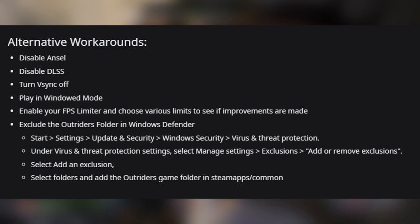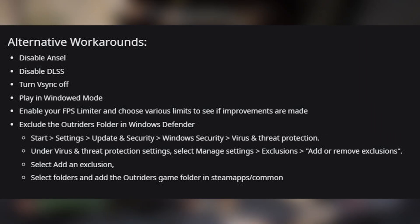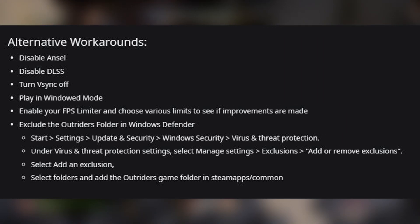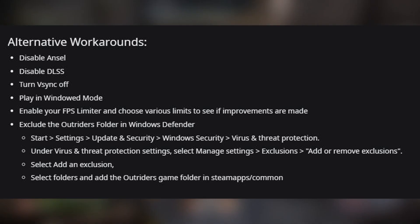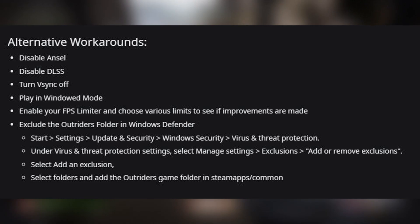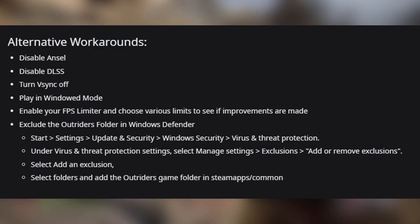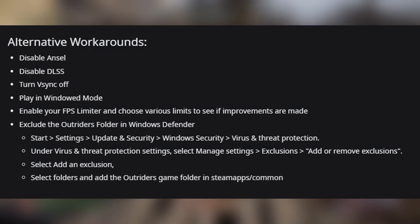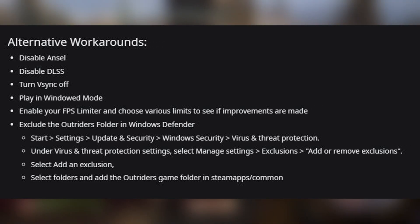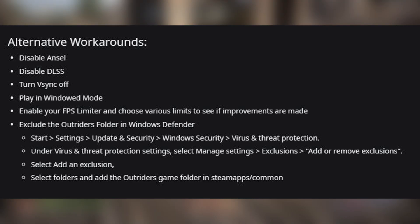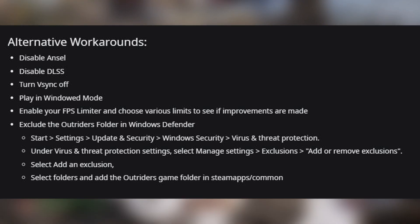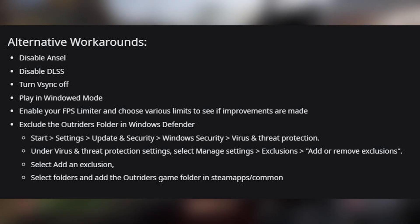Disable DLSS, done in the settings in-game. Turn V-Sync off, also done in the settings in-game. Play in windowed mode, also done via the settings in-game. Enable your FPS limiter and choose various limits to see if improvements are made.